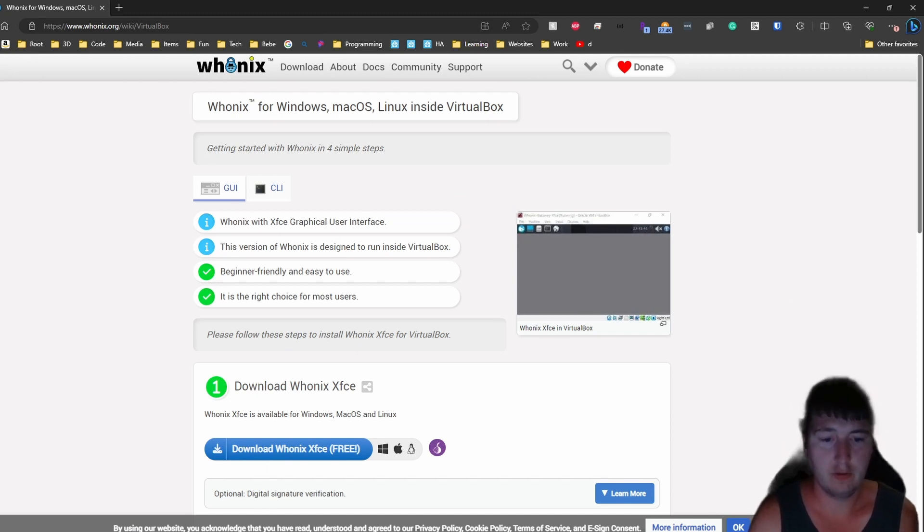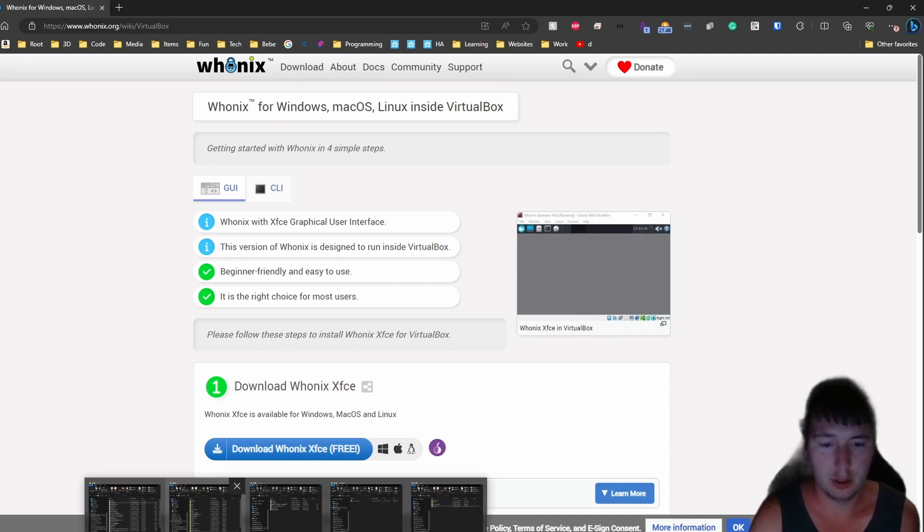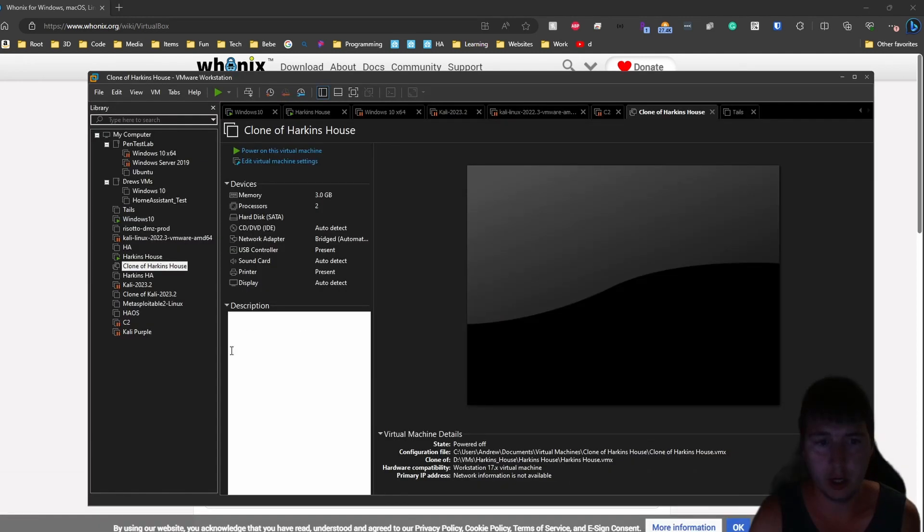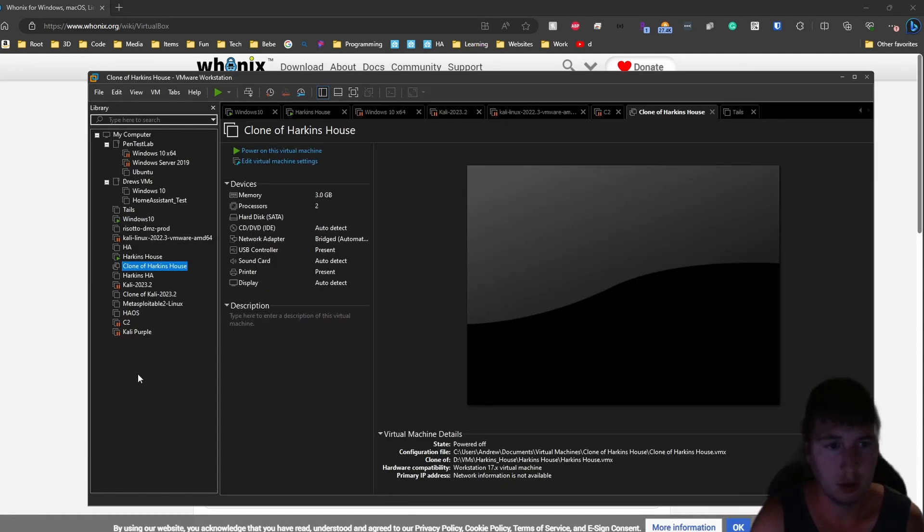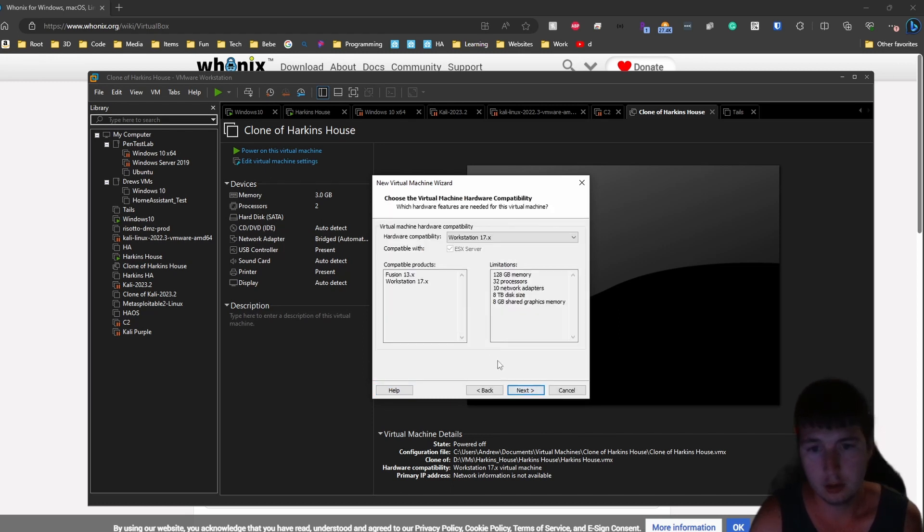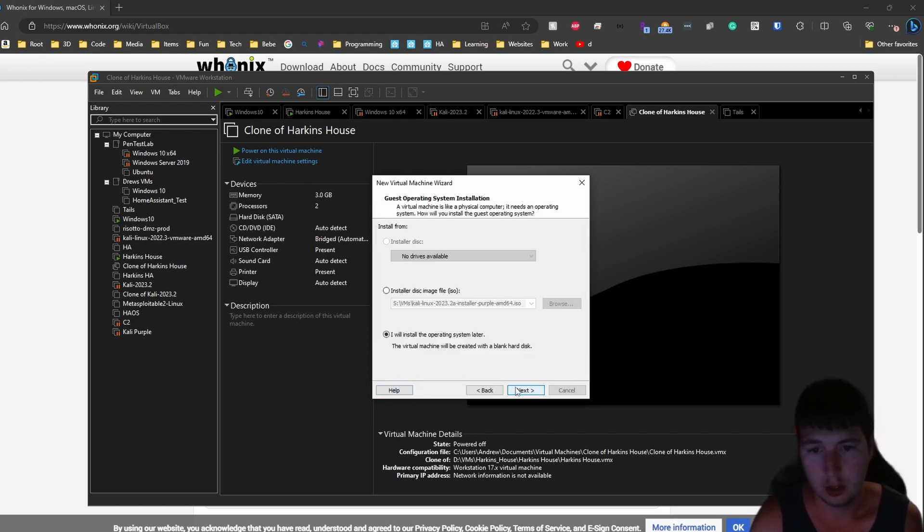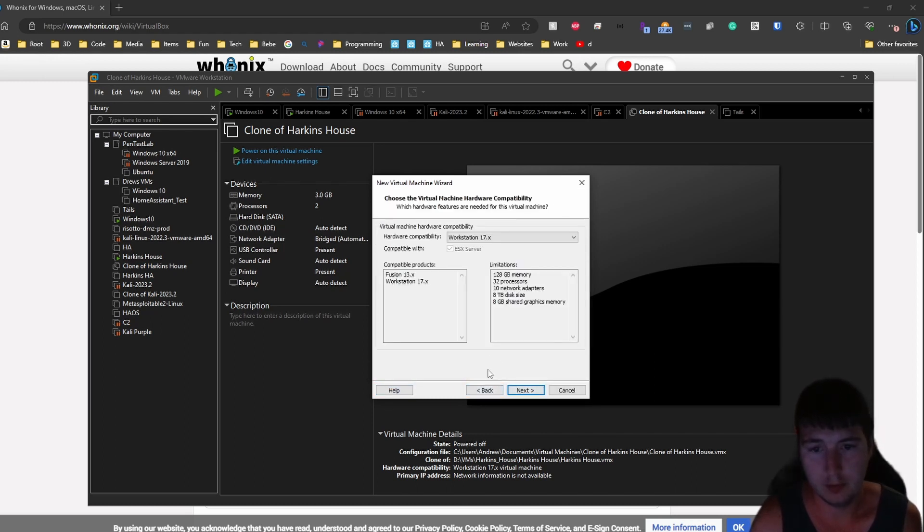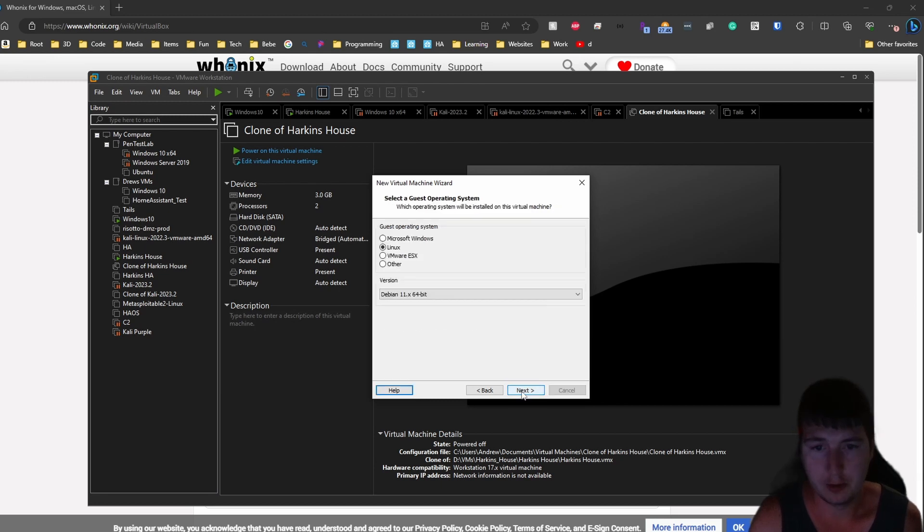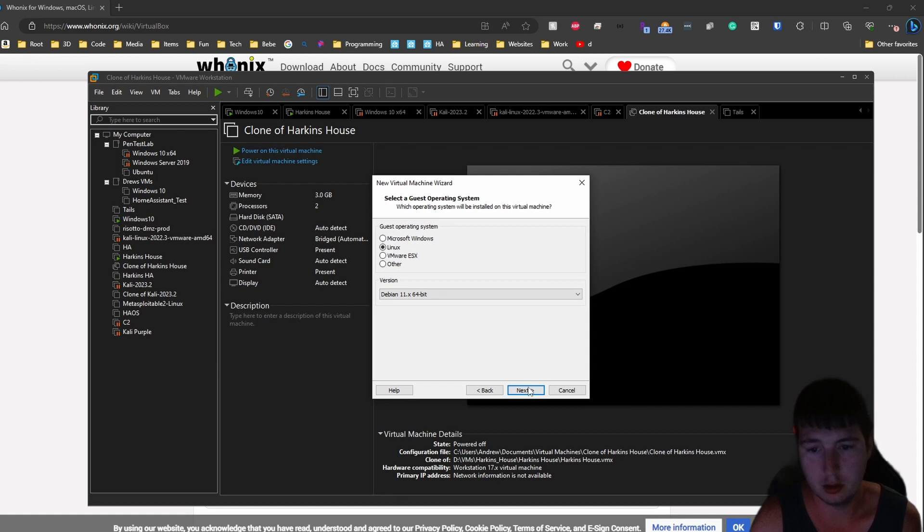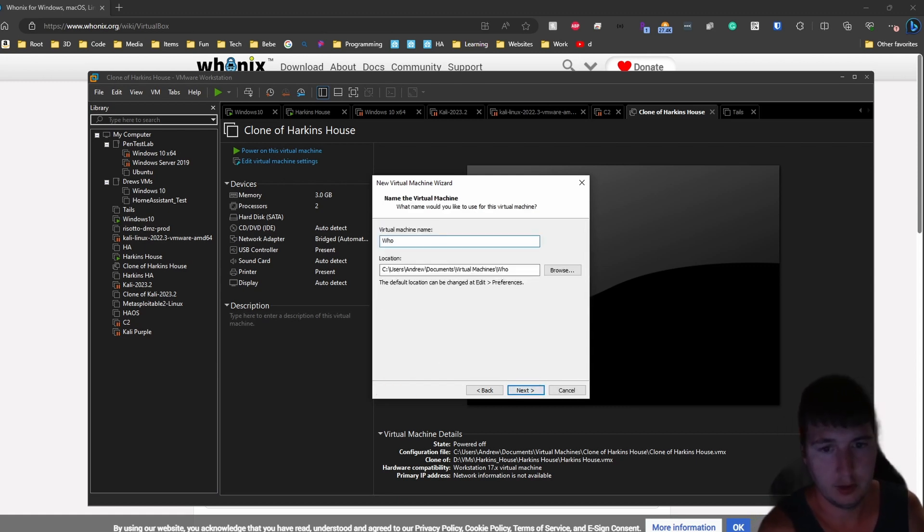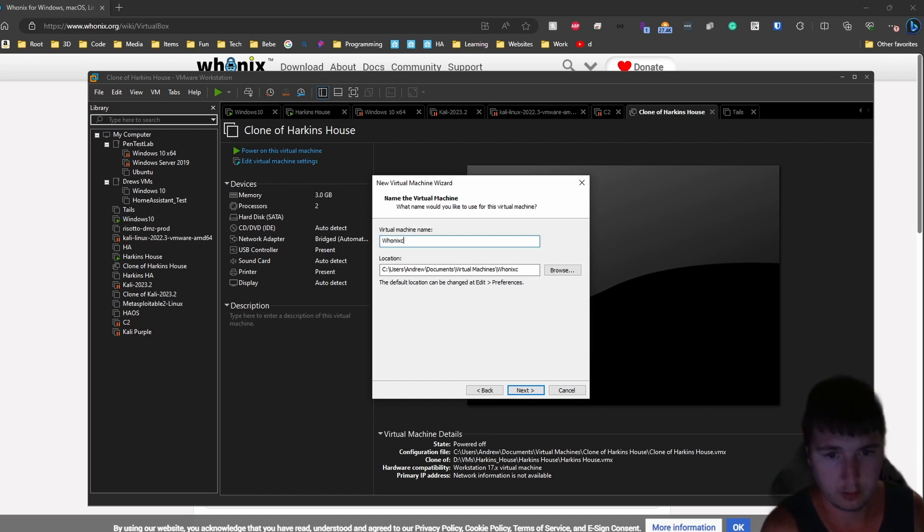Once the OVA file is downloaded you can go to VMware, create a new virtual machine. Here we will create the new VM. I'm just using the VM workstation. I will install operating system later. I'm going to be using Linux Debian because Whonix is a Debian version. Here I will name my VM Whonix for the Whonix gateway.